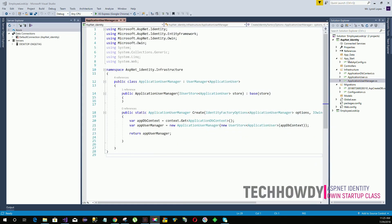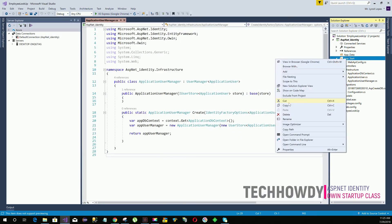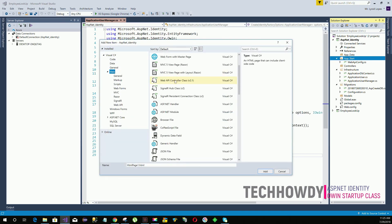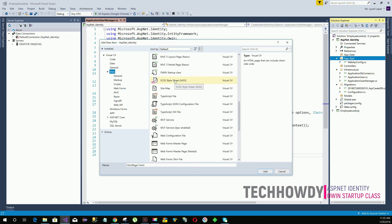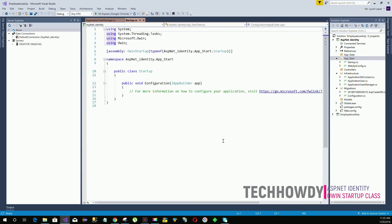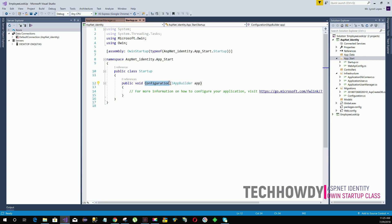To create the startup class, right-click on your App_Start folder and select Add New Item. Search for OWIN startup class, select it, and name your class as Startup.cs. For OWIN-enabled applications, the first thing OWIN is going to look for is a startup class, and within the startup class it's going to run the configuration method.